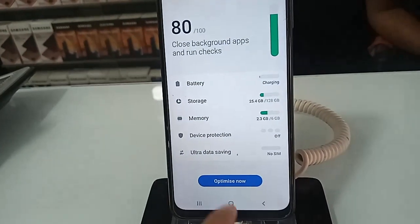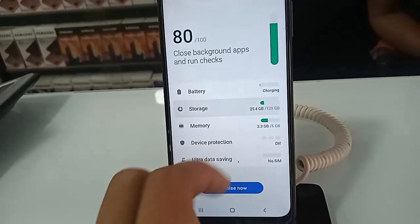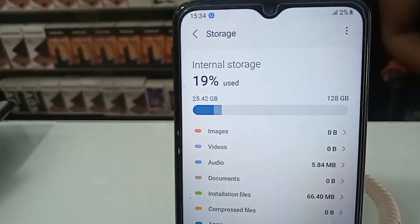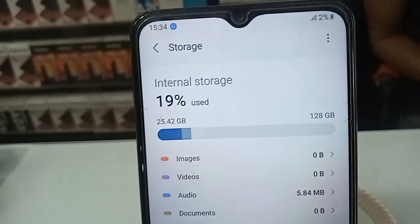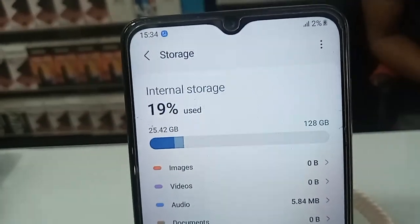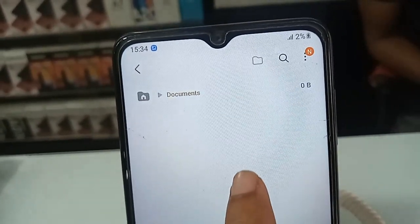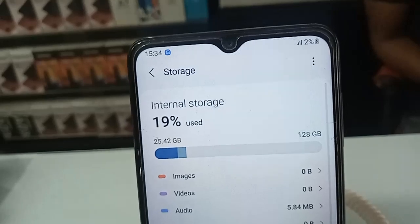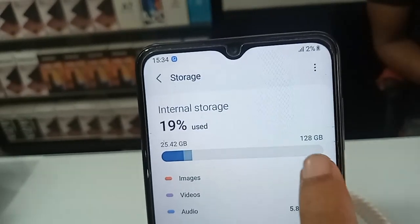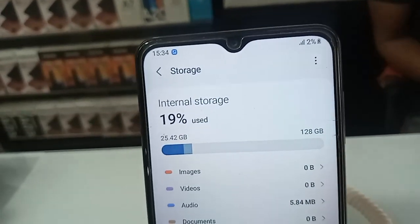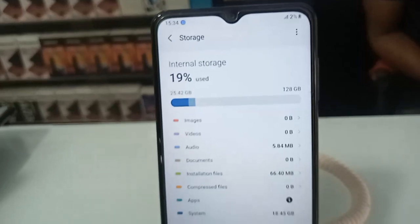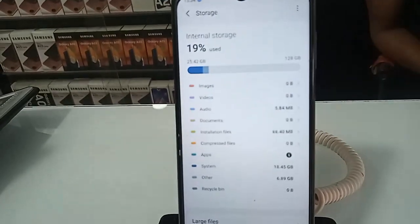From here, if you want to see your phone storage information, just click on Storage. This phone's storage is 128 GB. If you want to see other information, click Back and you will see an option called Memory.